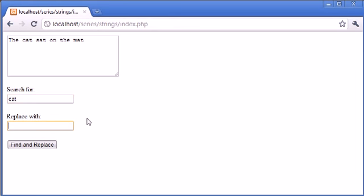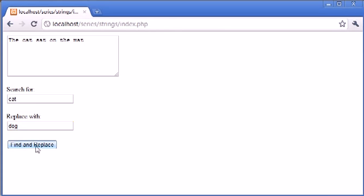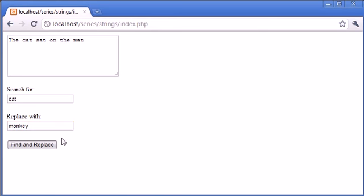Let's say I wanted to search for cat. Cat exists here in the string, so I want to replace it with monkey. Let's make things fun. Now I'm going to click find and replace, and you'll see that cat is replaced with the string monkey.